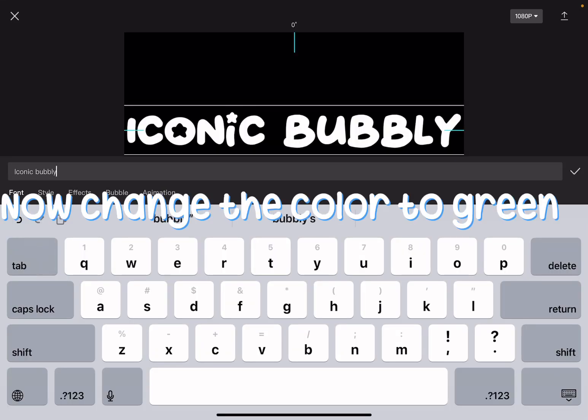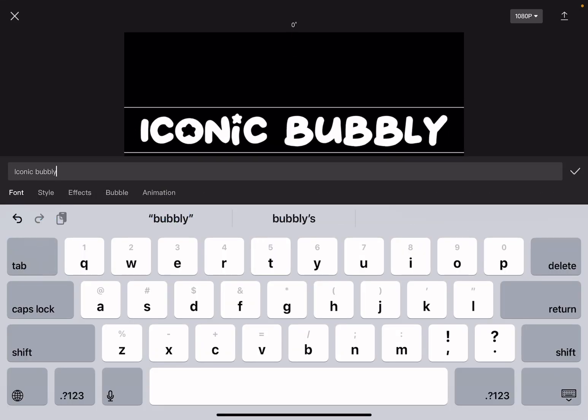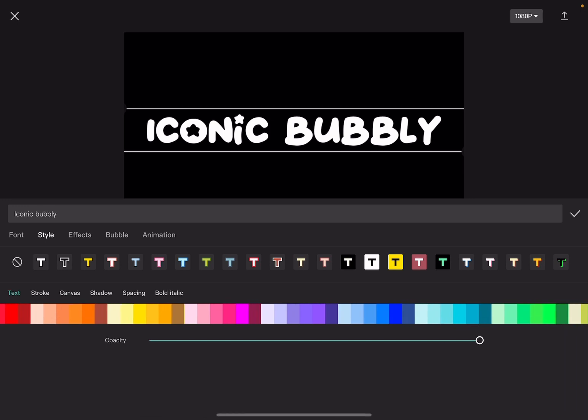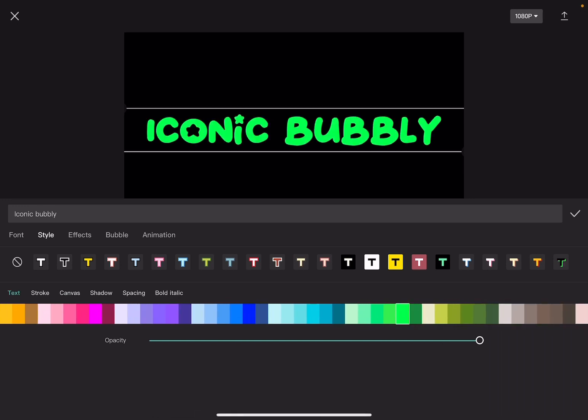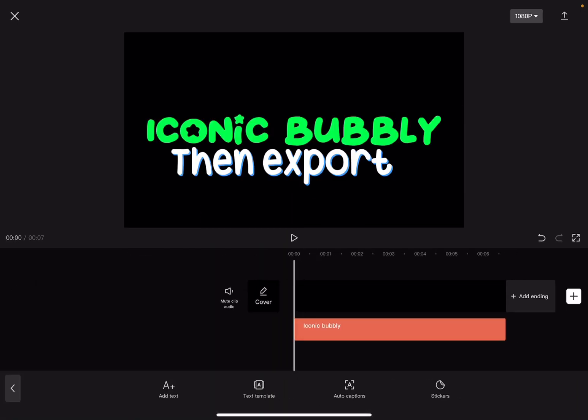Now change the color to green. Adjust it, then export.